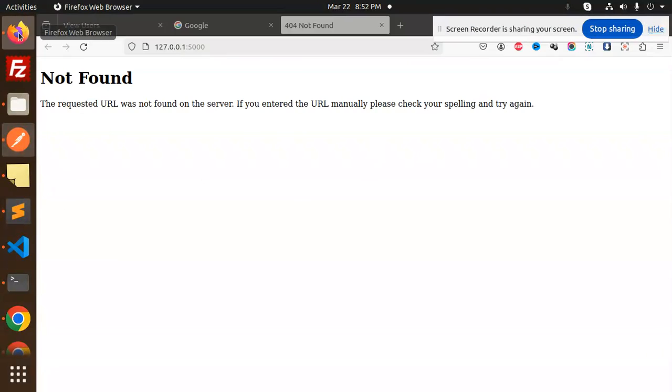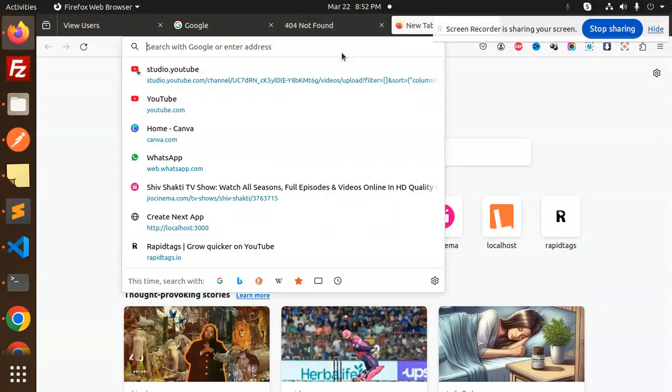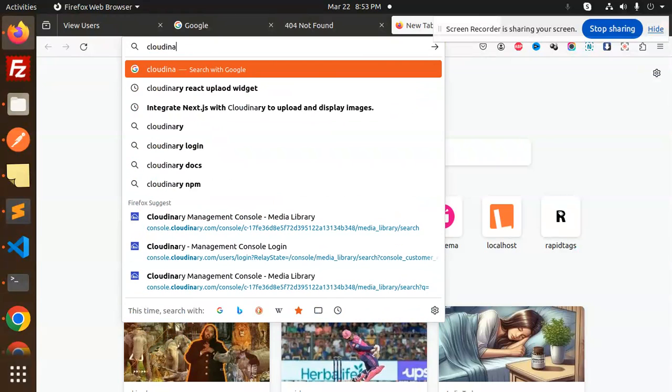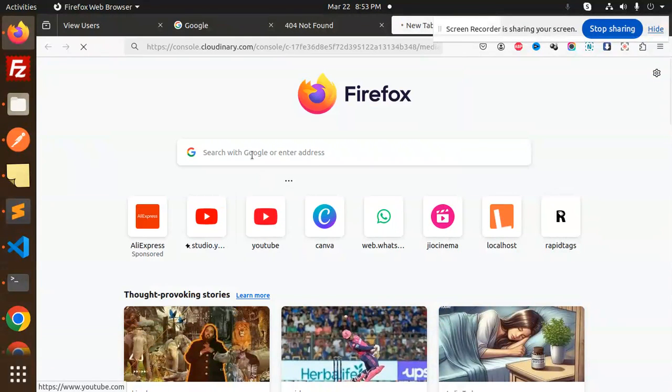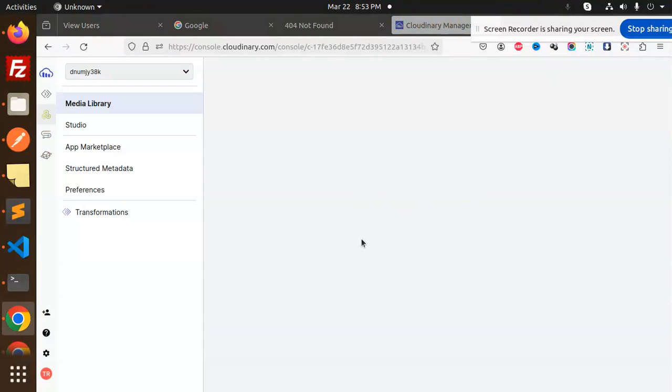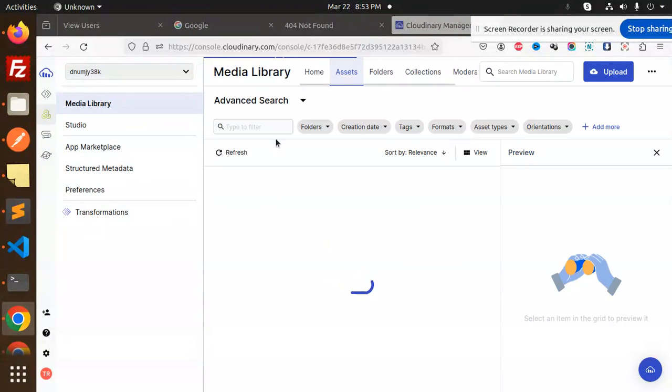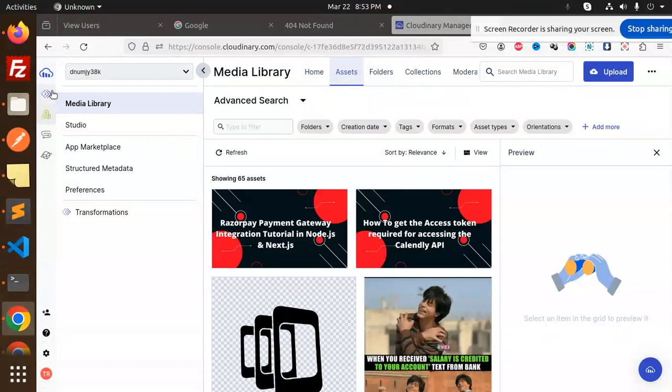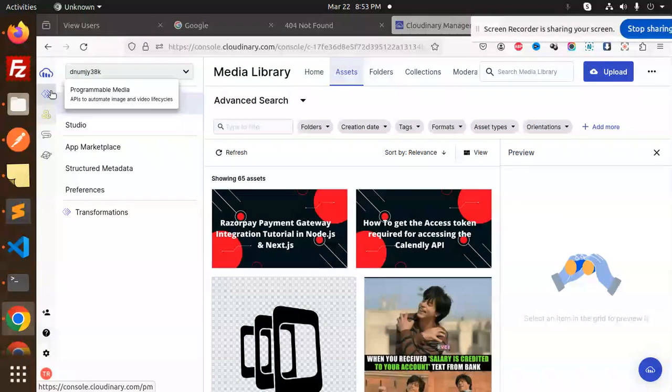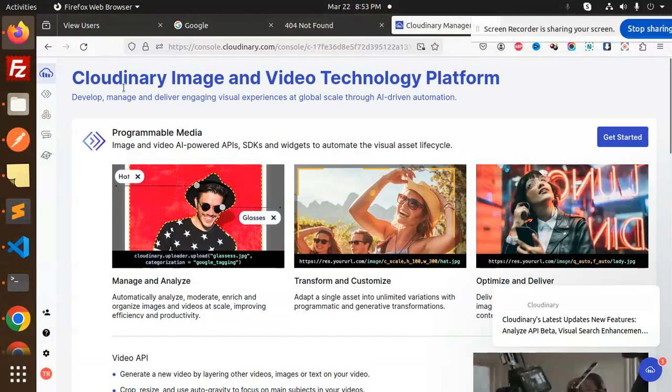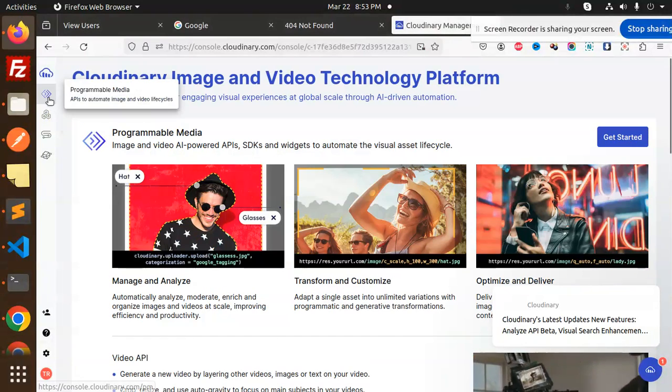Let's open the Cloudinary console at the same time because we require the details. This is the Cloudinary console, so first of all you have to log in with Cloudinary and we require the details. Let's go to the main page.